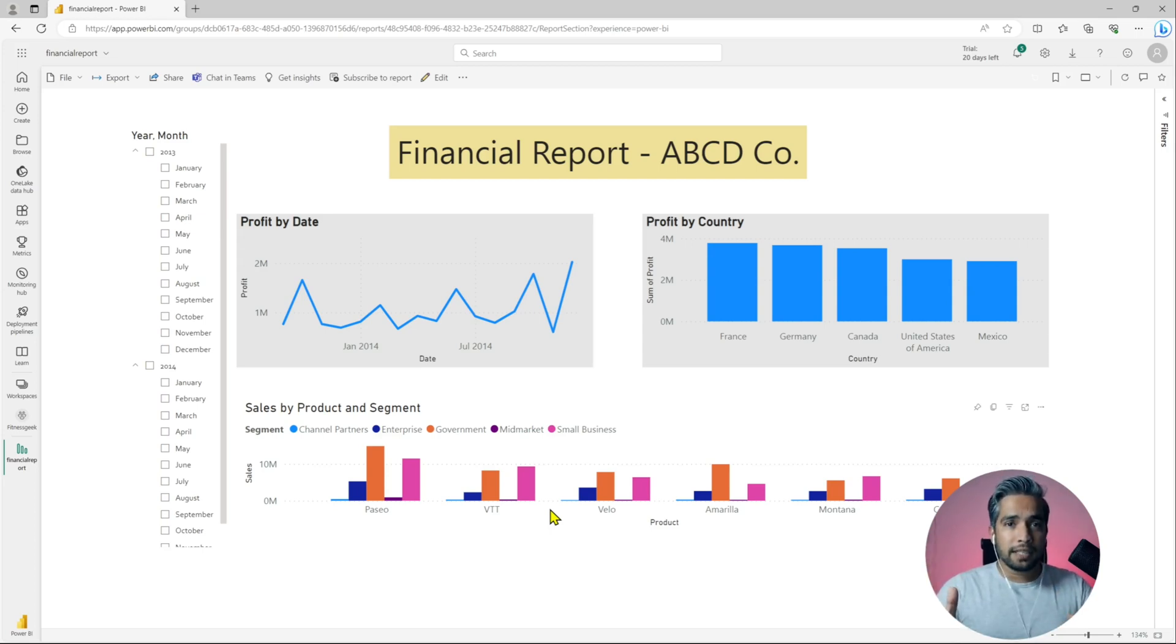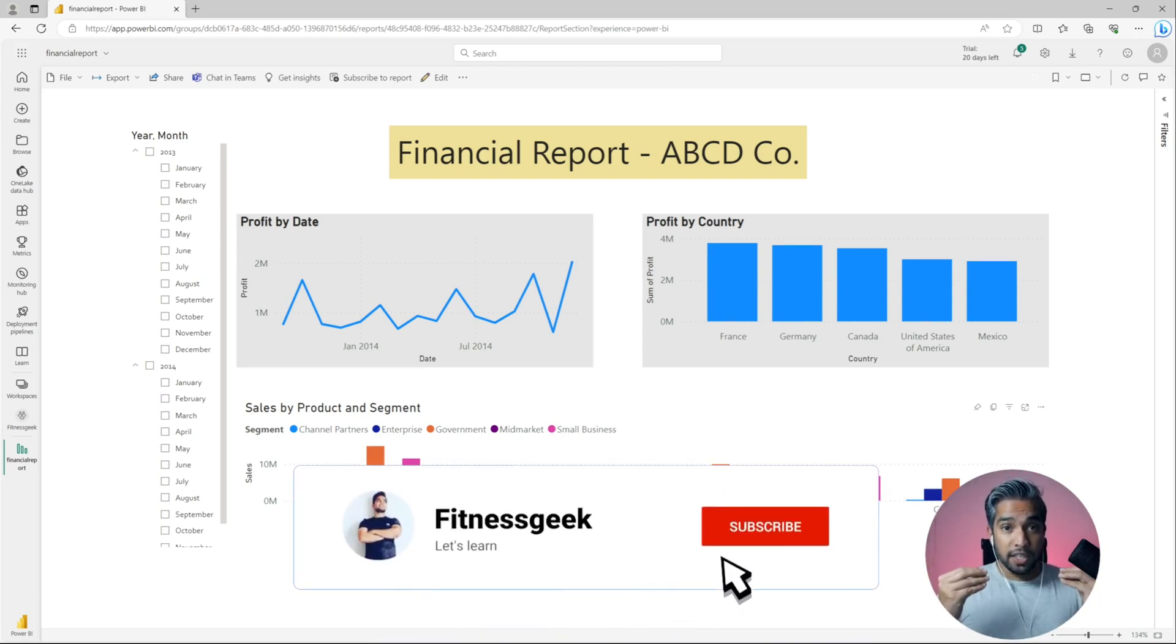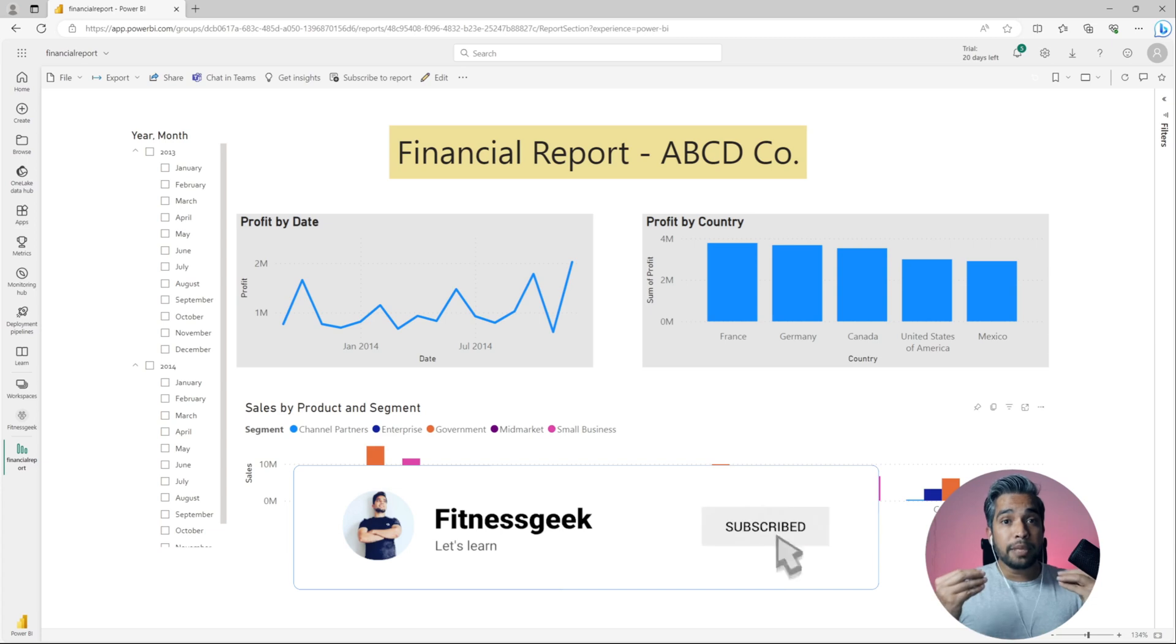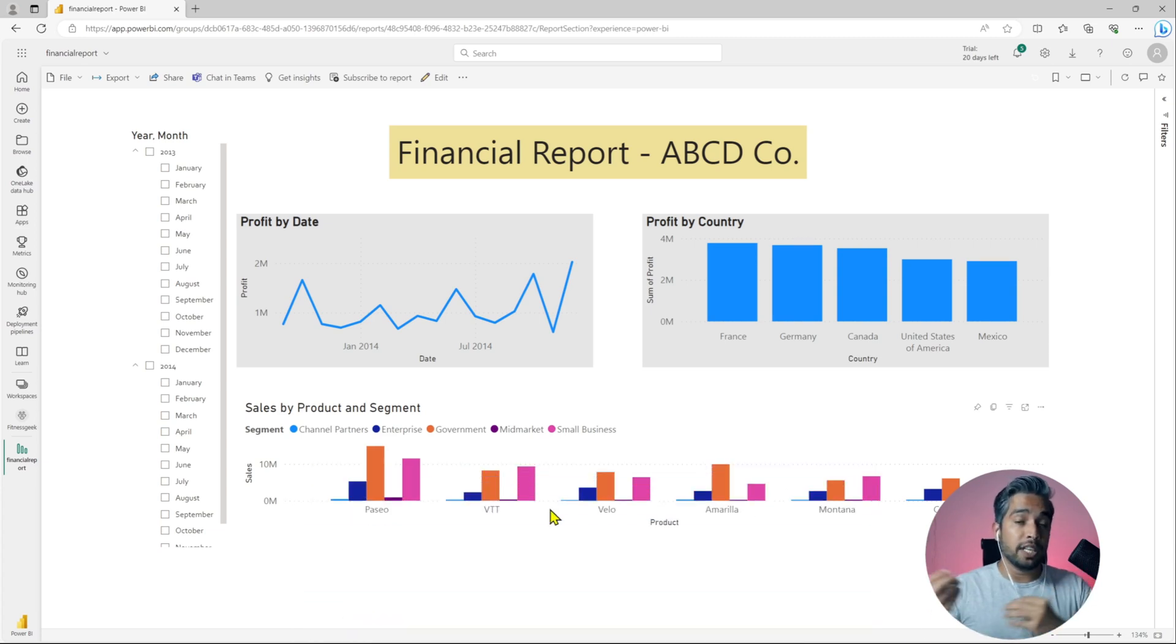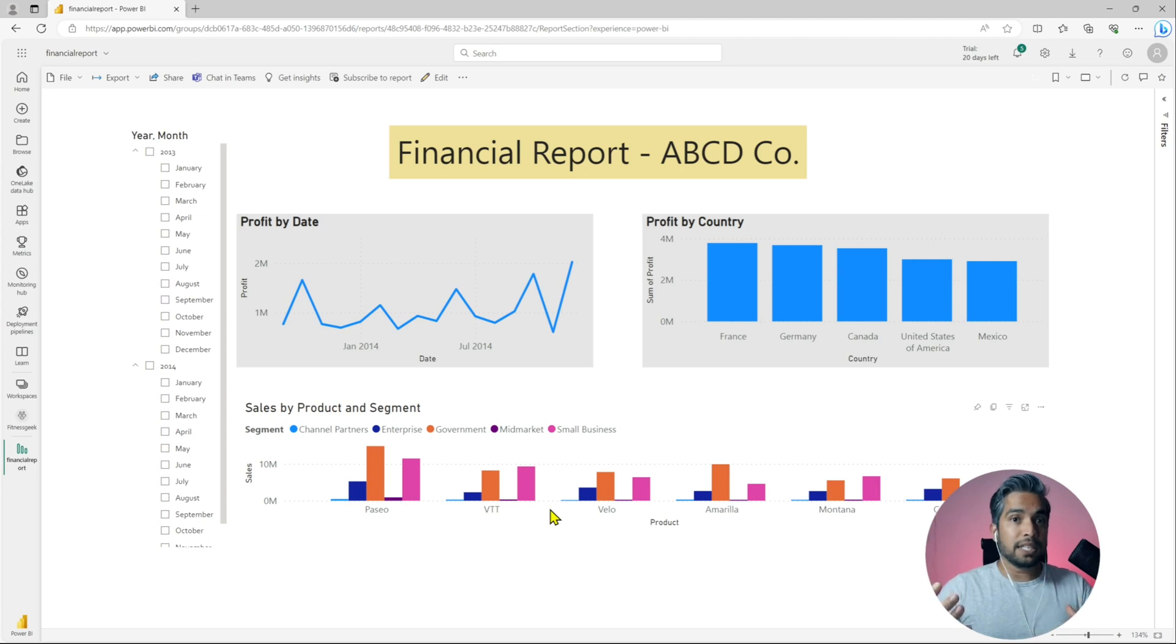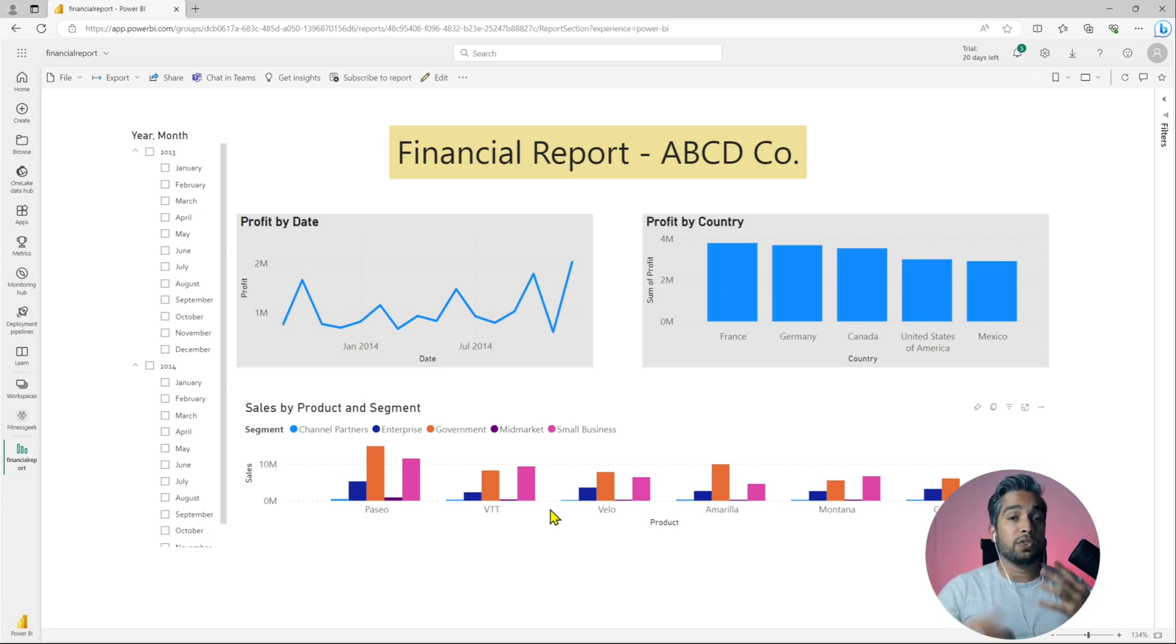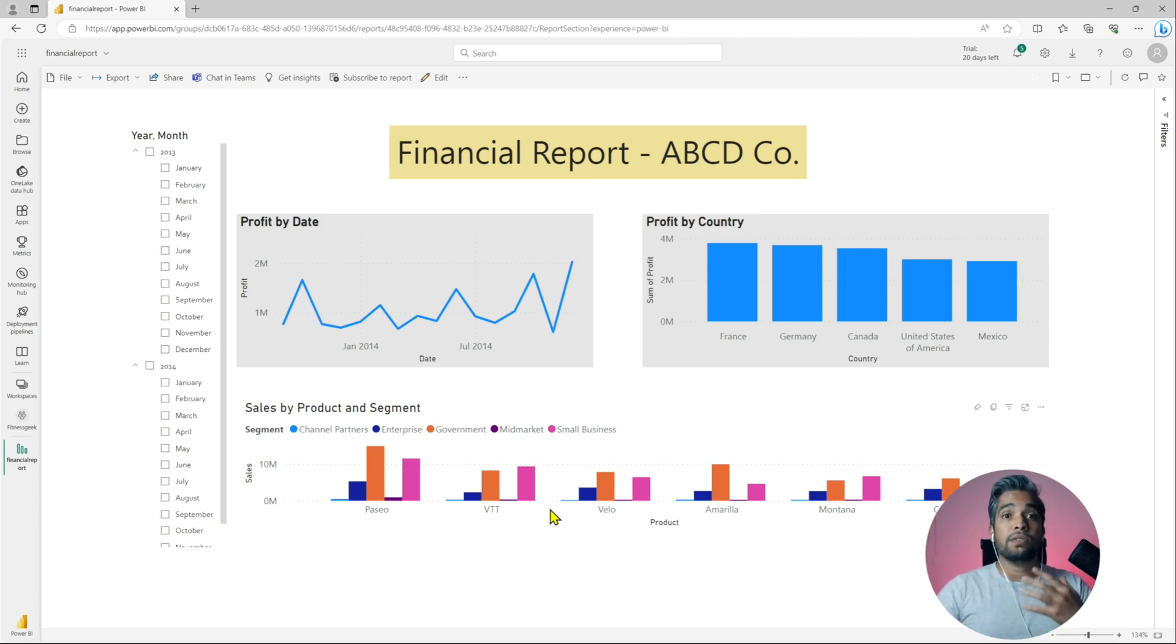Never make this mistake. This is a massive security risk. You would have seen people sharing their Power BI reports via links and sometimes they make a mistake which will make their report public, which means it is accessible from the internet.